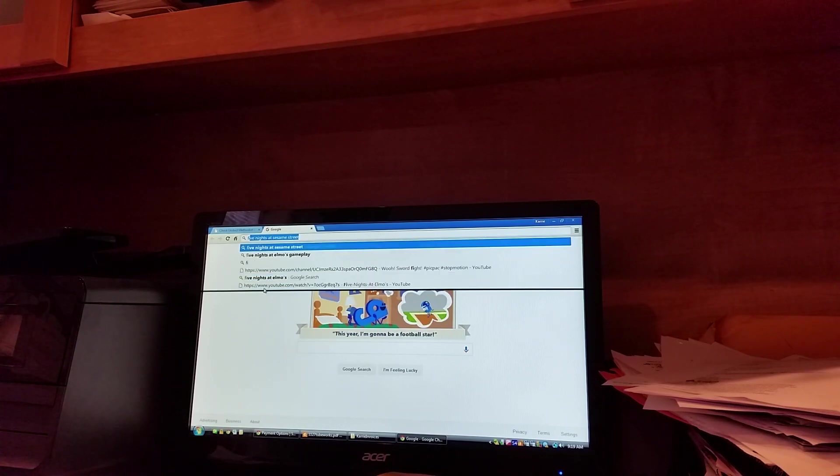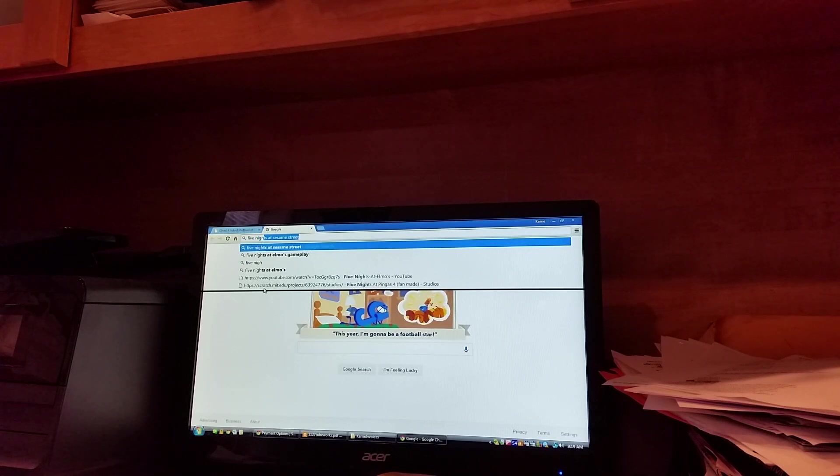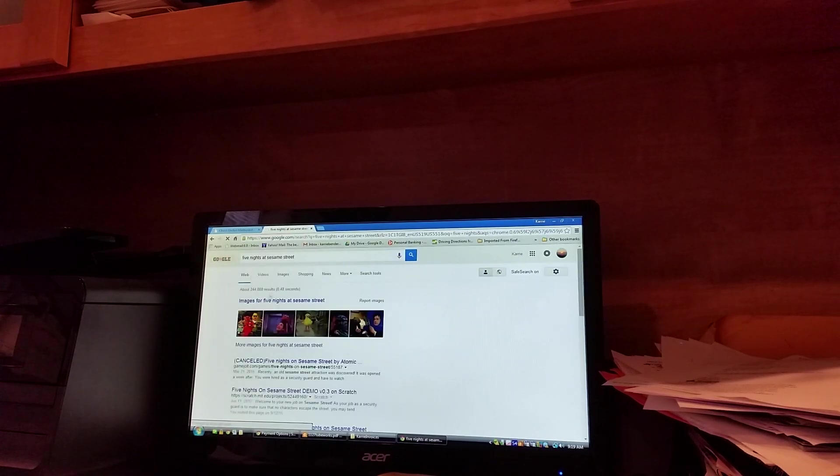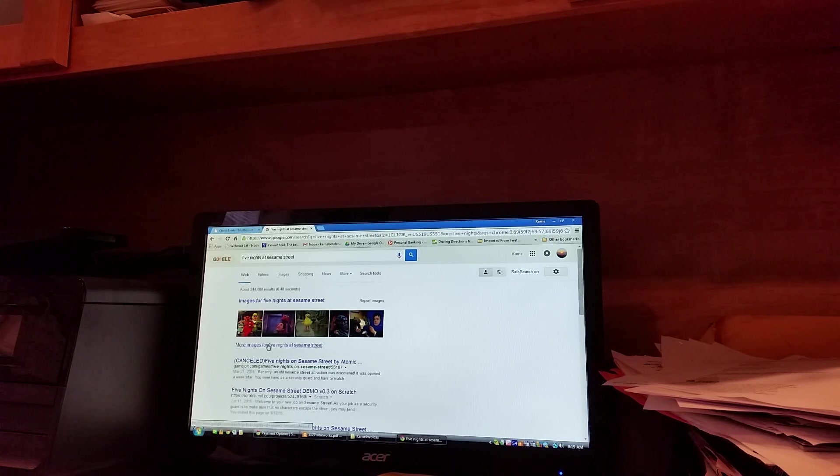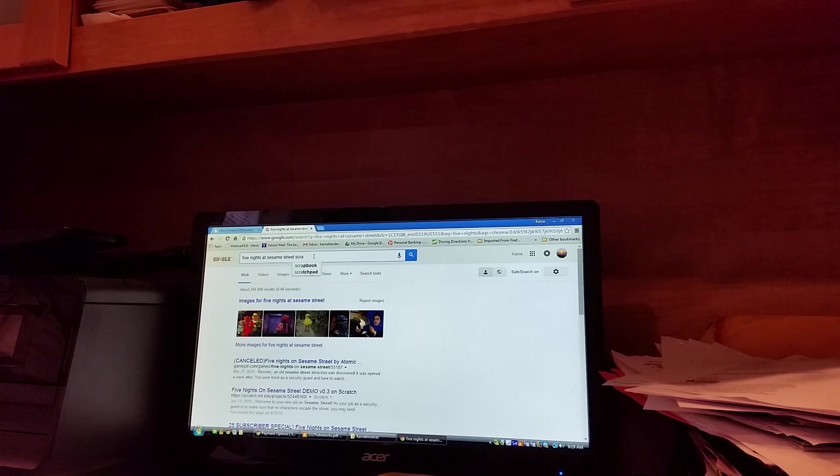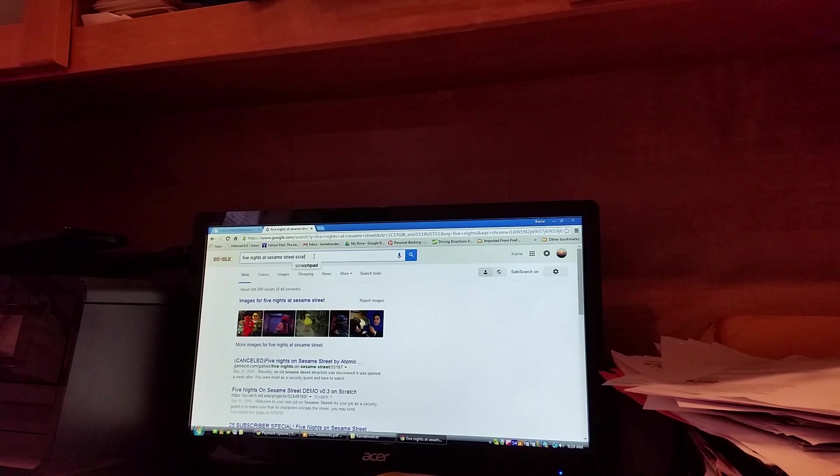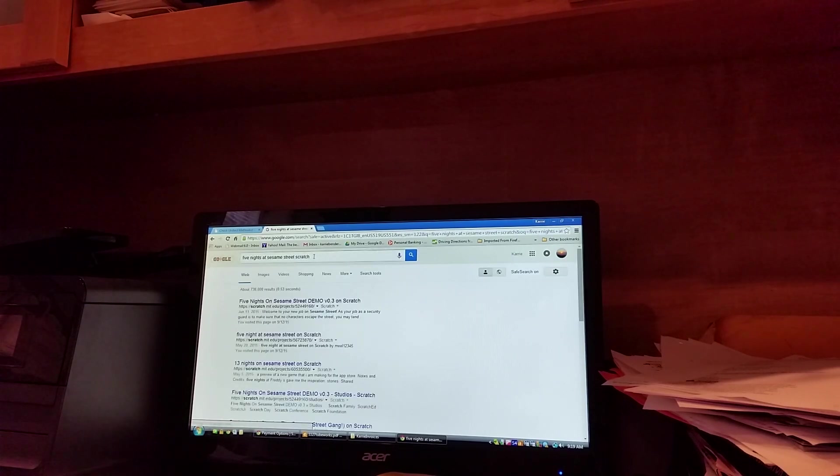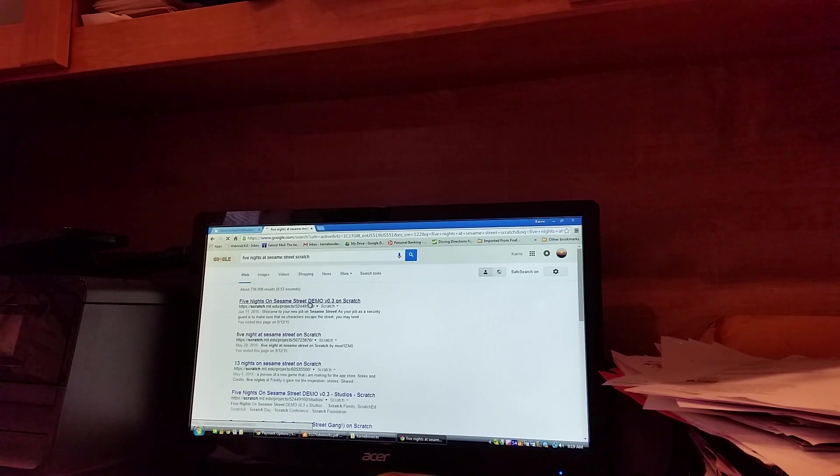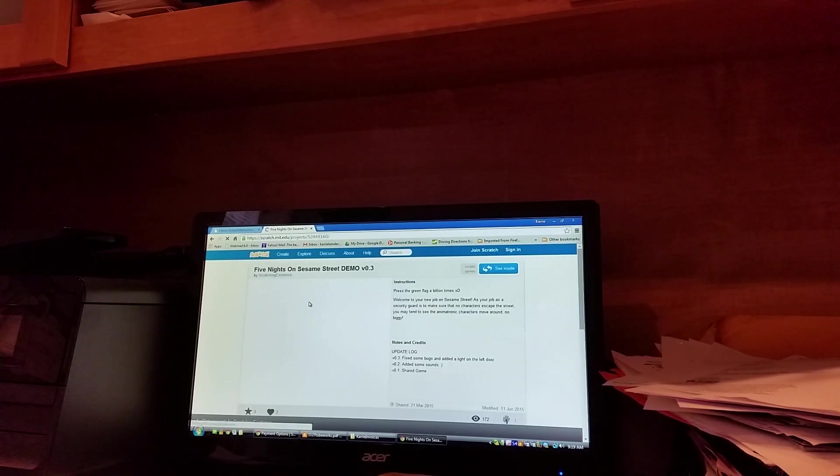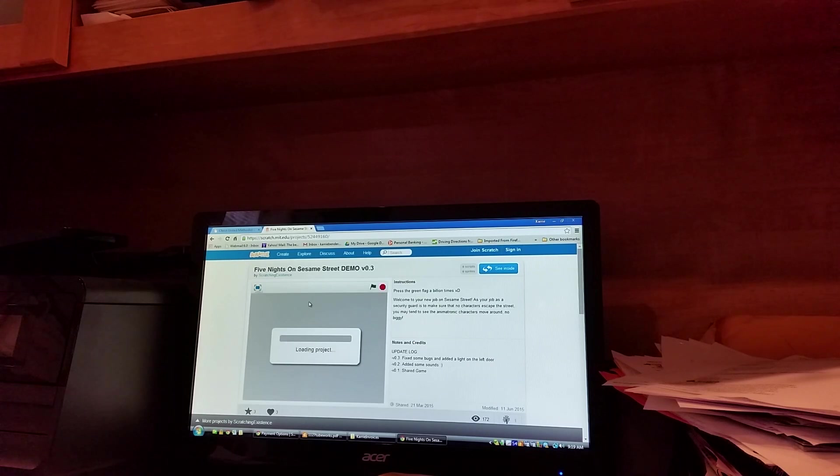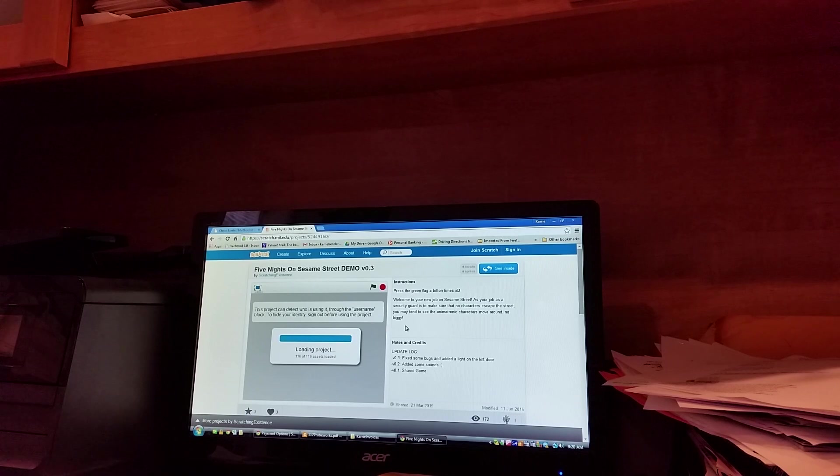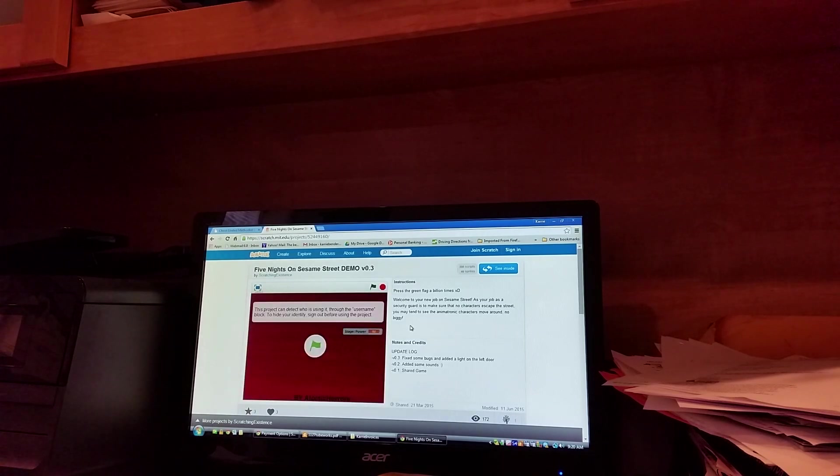Five Nights, Sesame, not this. Scratch demo. This is a real Sesame Street demo. This guy's making the real version soon.